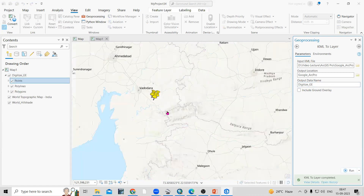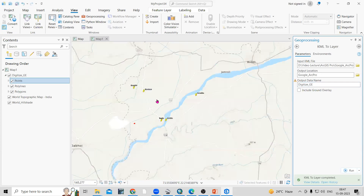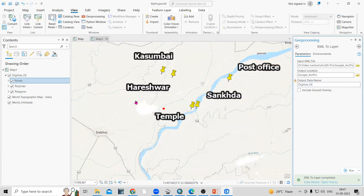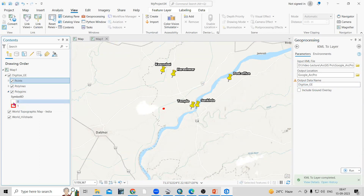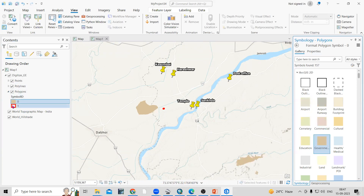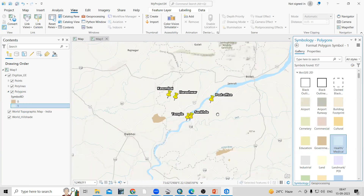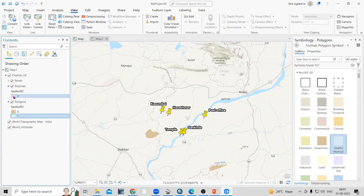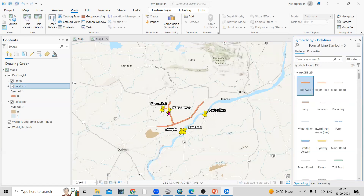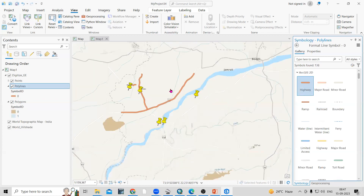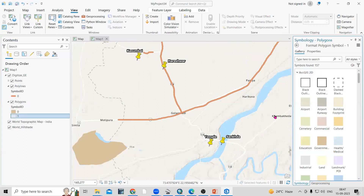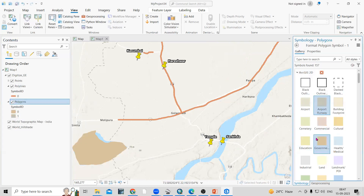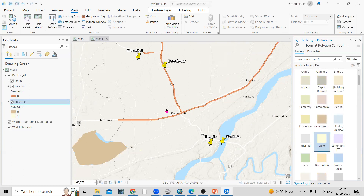The features we digitized are now added in ArcGIS Pro. You may not be able to see the colors clearly, so we can change them. I'll change the polygon color, then change the road color. The point feature is also visible. This way, very easily, we can add any feature in ArcGIS Pro from Google Earth.